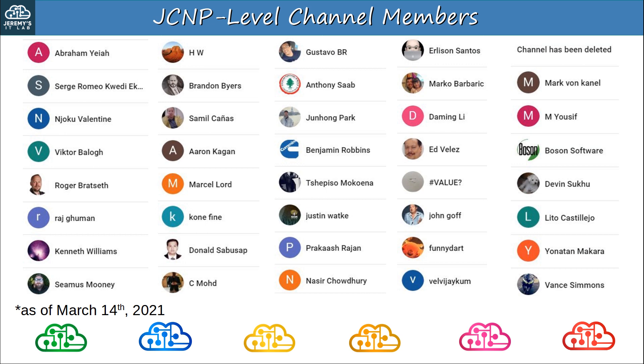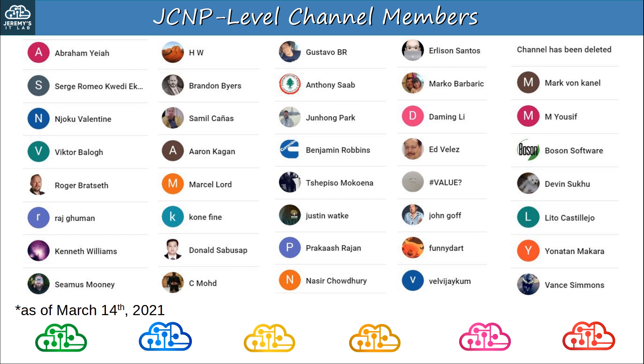Before finishing today's video, I want to thank my JCNP-level channel members. To join, please click the join button under the video. Thank you to Abraham, Sergey, Njoku, Victor, Roger, Raj, Kenneth, Seamus, HW, Brandon, Samil, Aaron, Marcel, Kony, Donald, Seamode, Gustavo, Anthony, Junhong, Benjamin, Cepiso, Justin, Prakash, Nasir, Erlison, Marco, Daiming, Ed, Value, John, FunnyDart, VelvetJacom, Mark, Youssef, BosonSoftware, Devin, Lito, Yonatan, and Vance. Sorry if I pronounced your name incorrectly, but thank you so much for your support. This is the list of JCNP-level members at the time of recording, by the way, March 14th, 2021.